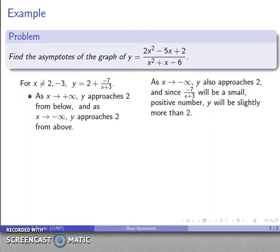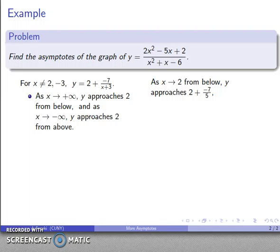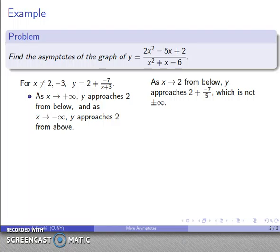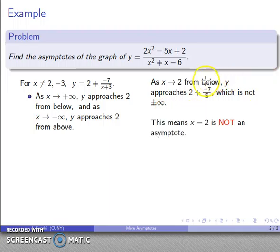Now let's check what happens near the forbidden value x = 2. As x gets close to 2, the expression -7/(x+3) approaches -7/5, which is just a rational number — y approaches 2 + (-7/5). Importantly, that is not plus or minus infinity. We only have an asymptote if y approaches ±∞, so x = 2 is not going to be an asymptote.